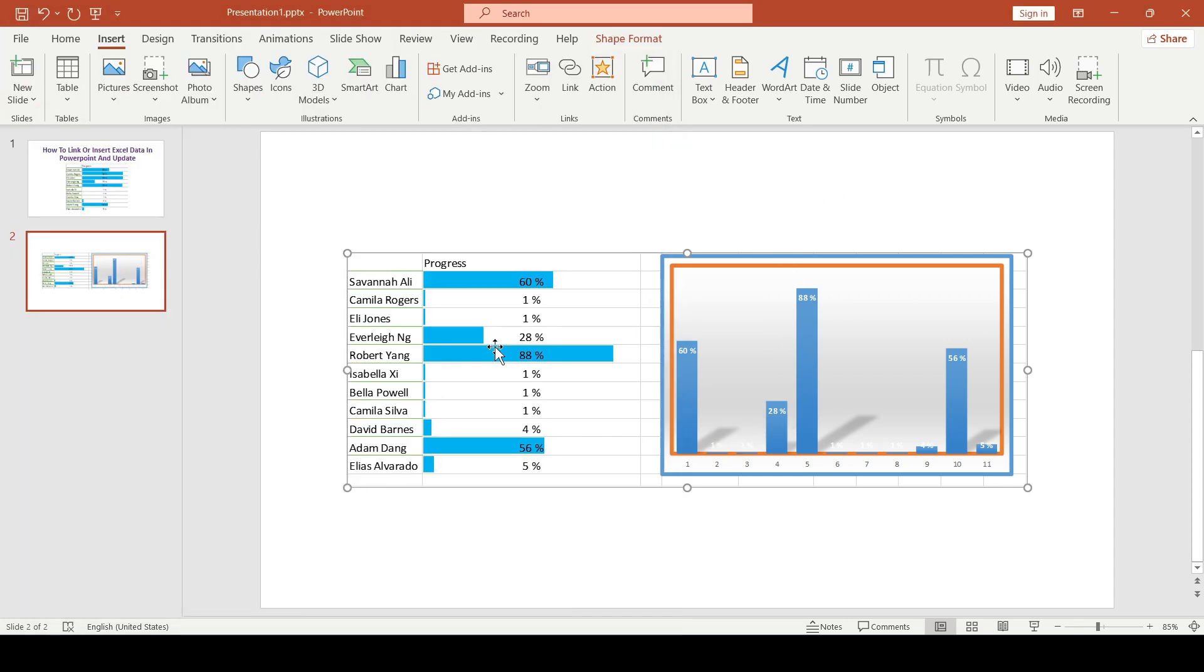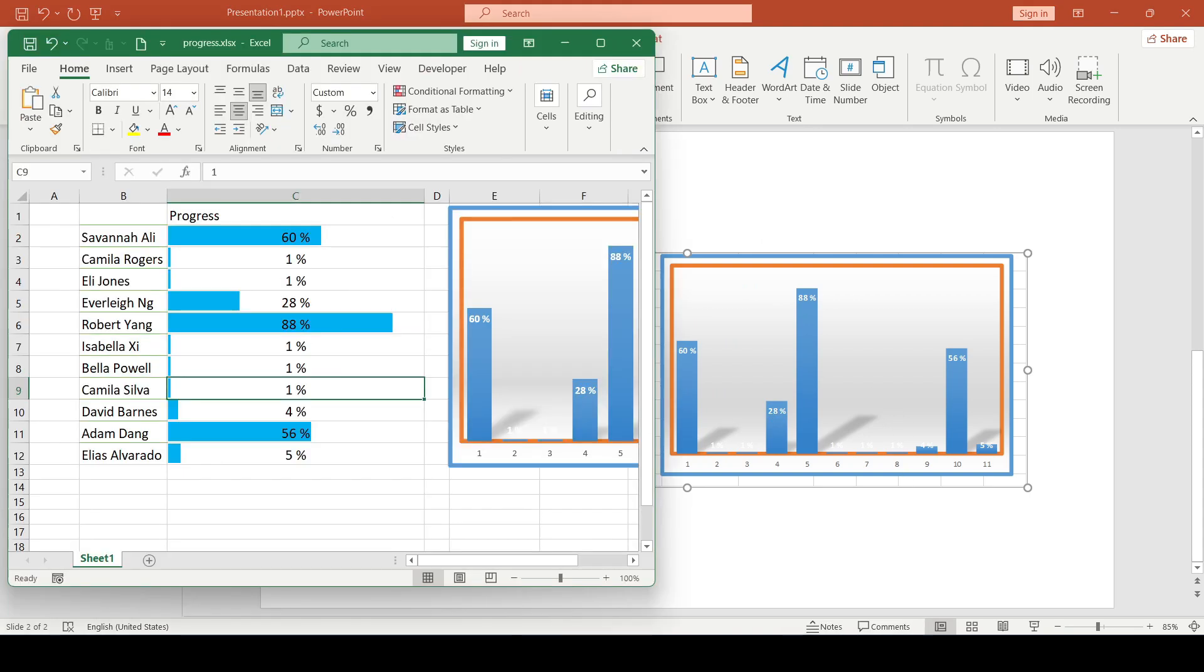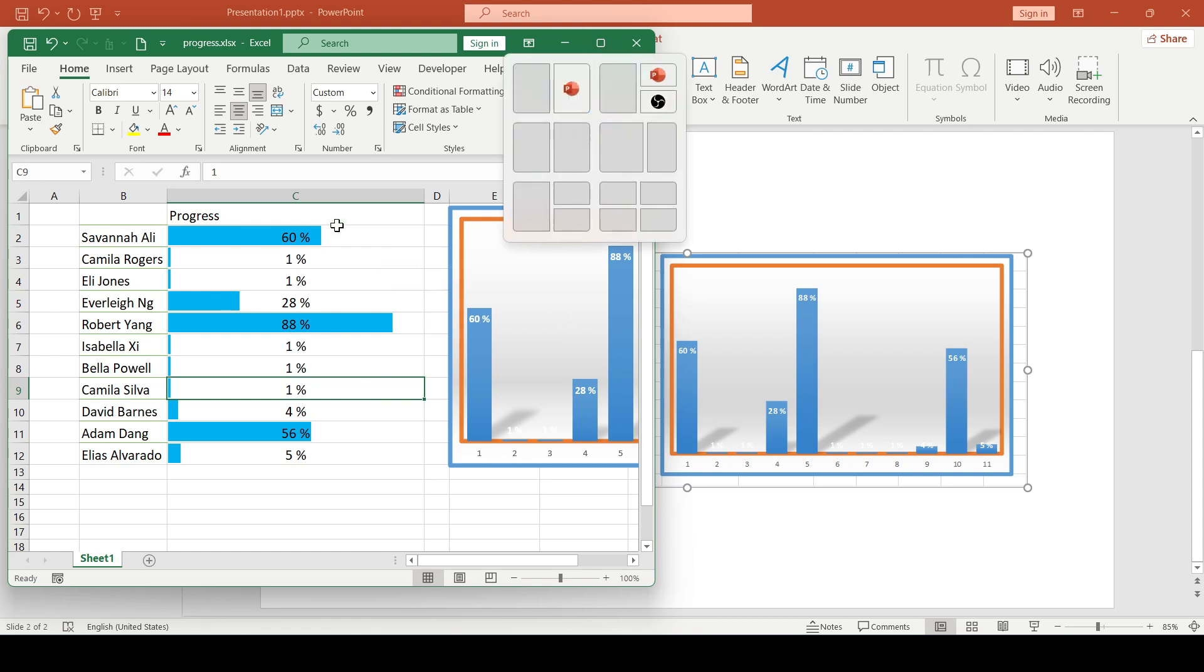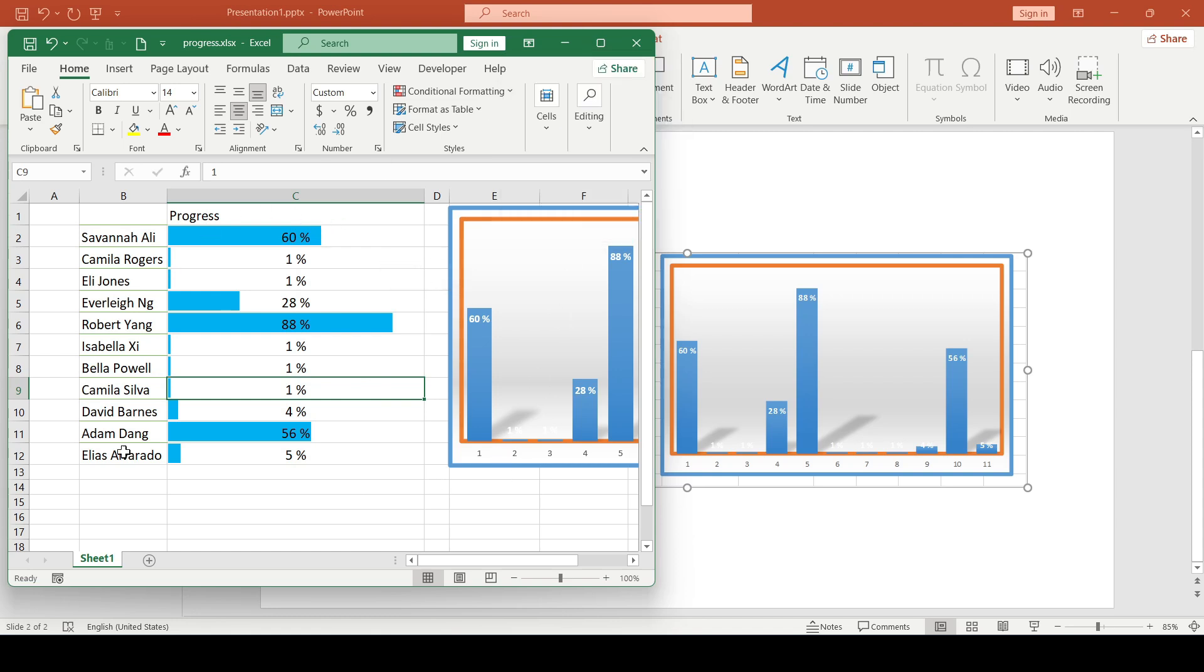Just remember, if you have several worksheets in the Excel document, the one that is currently active will be inserted. That is, this is the sheet that you see first if you open the Excel document.